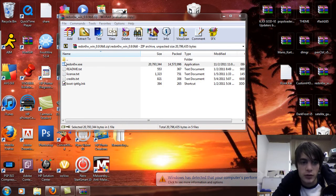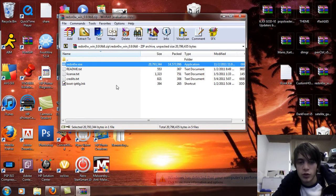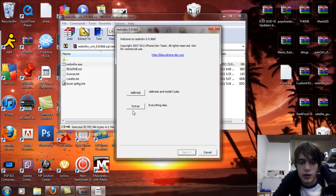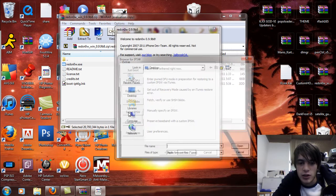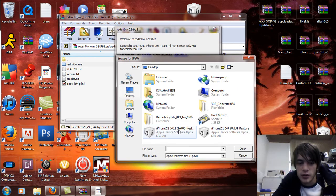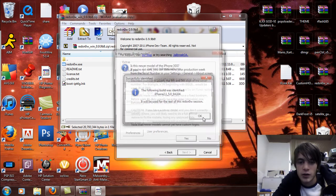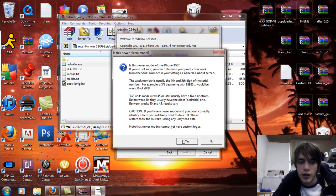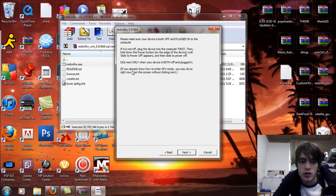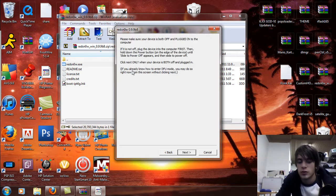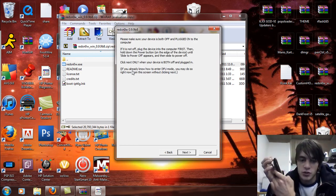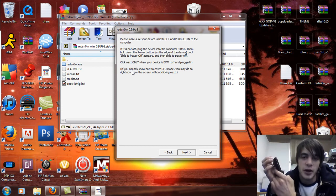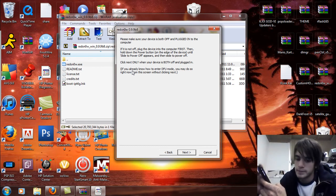Oh, I forgot to do that. When you reopen RedSn0w, you've got to go to Extras and say select IPSW and select the 5.0 again. Hit OK, then hit Yes, then just go to Just Boot. Put it in DFU. And then just do it again. I'm an idiot. My bad.